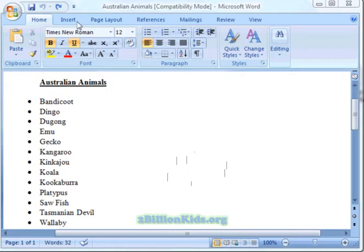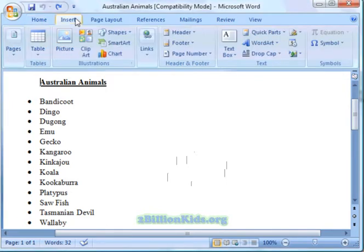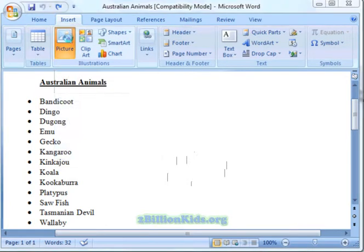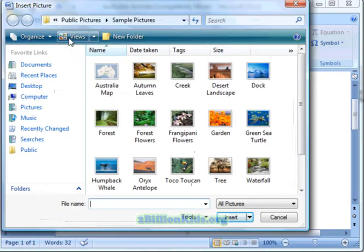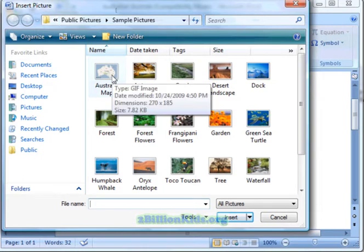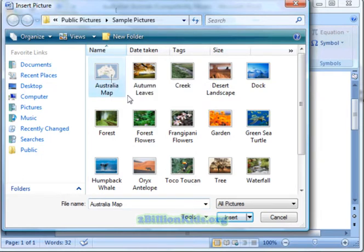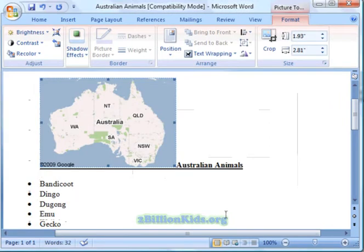So let's go to the Insert tab up on our ribbon and we want to insert a picture. Very similar to clip art, we would just click and it would take us to wherever we have some pictures, or we would have to navigate there. We already have downloaded a map of Australia, so let's click on that, click Insert, and now that picture has been inserted into our document.